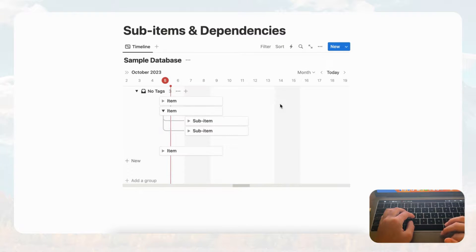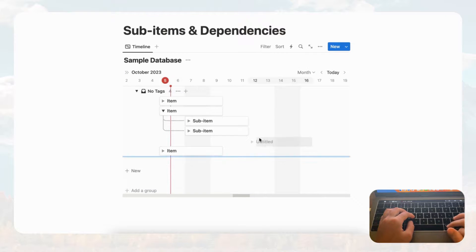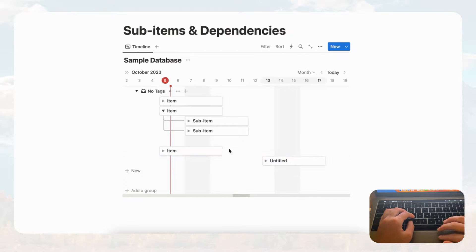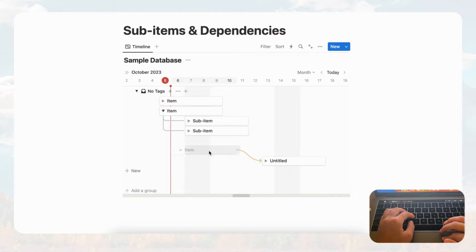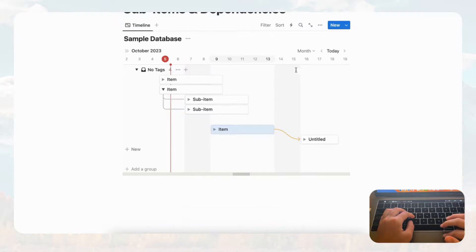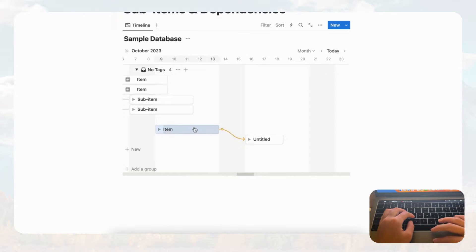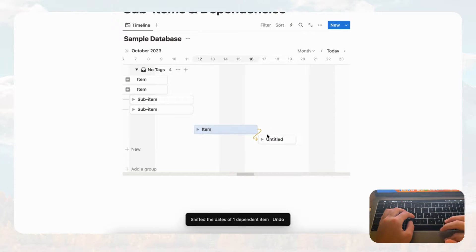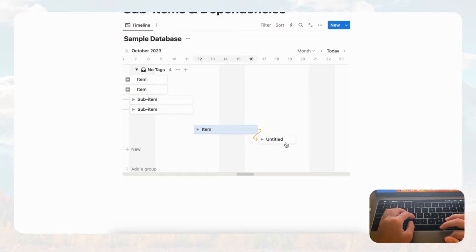Let's try 'shift only when dates overlap' first. We turn on dependencies and create a card with a dependency — this one has to be finished before that one. If we move it and it takes longer than expected, it automatically shifts the dependent card over. You'll notice it skips the two weekend days.